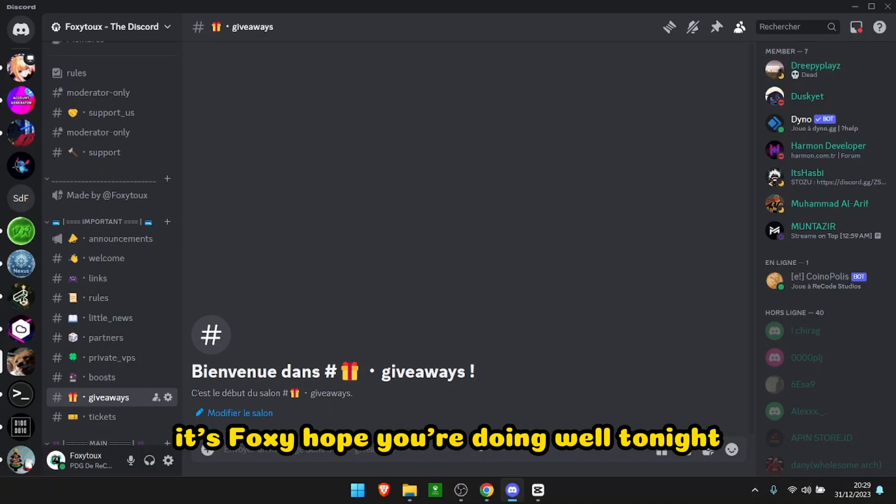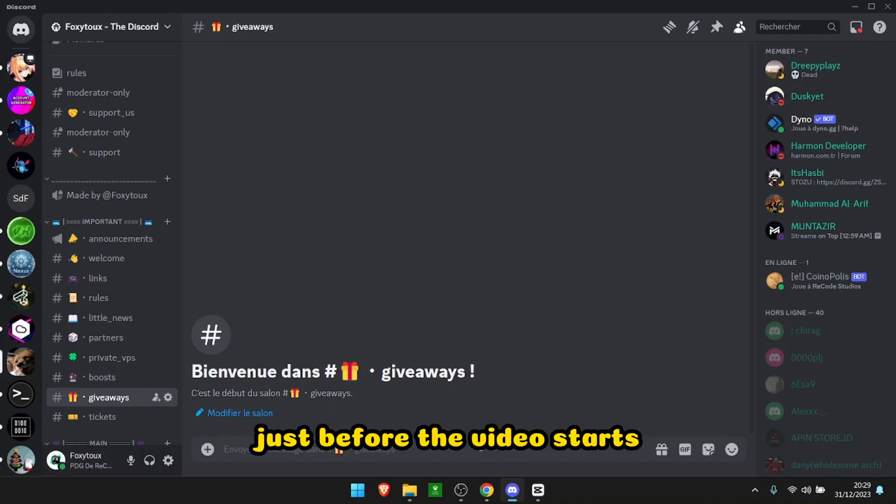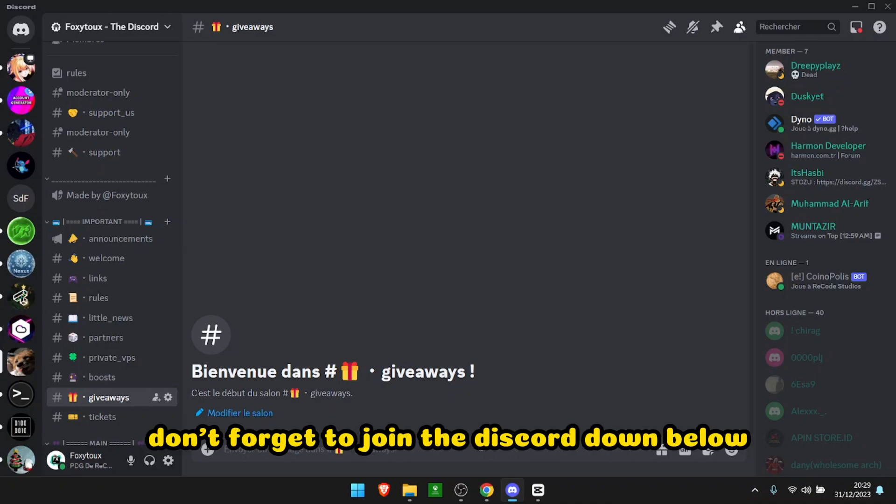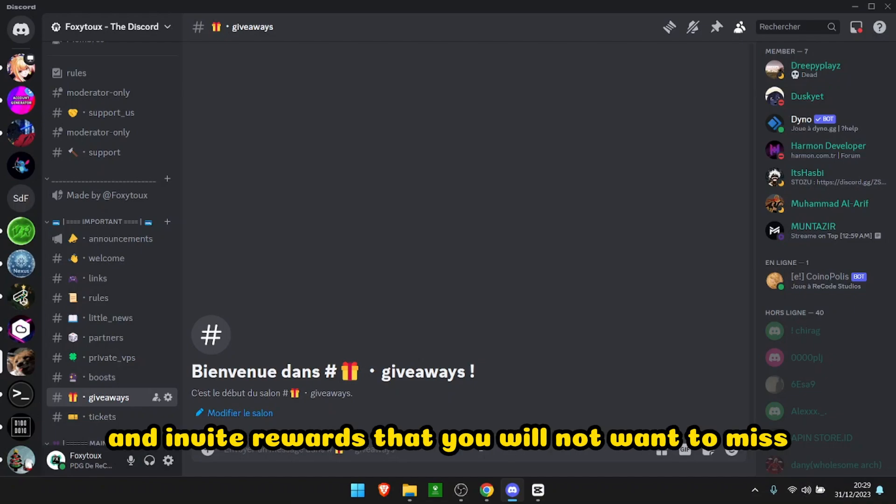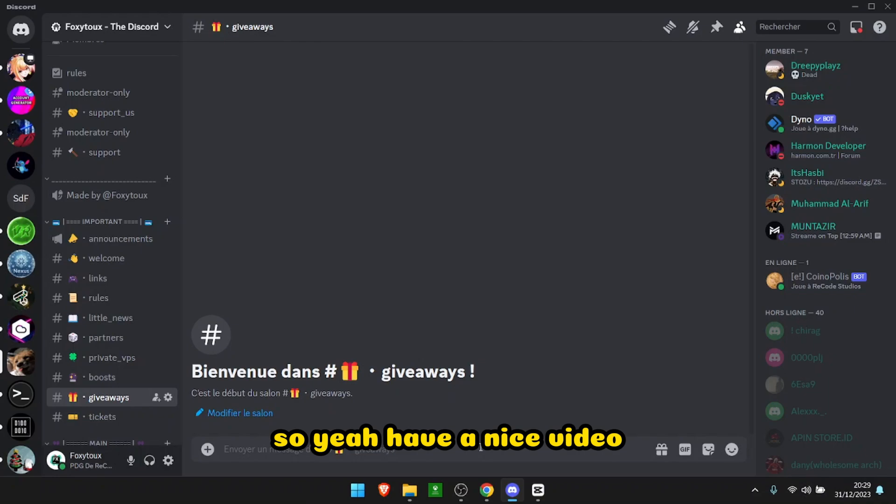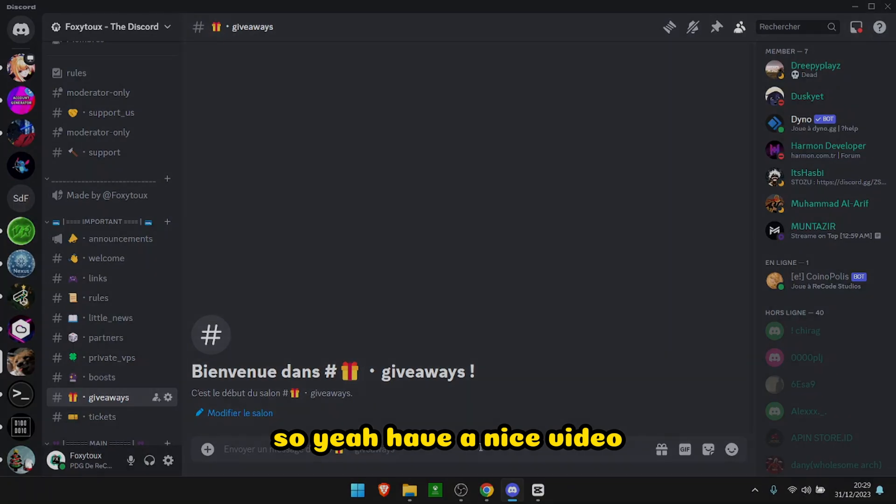Hi everyone, it's Foxy, hope you're doing well tonight. Just before the video starts, don't forget to join the Discord down below. There will be soon giveaways and invite rewards that you will not want to miss. So yeah, have a nice video.